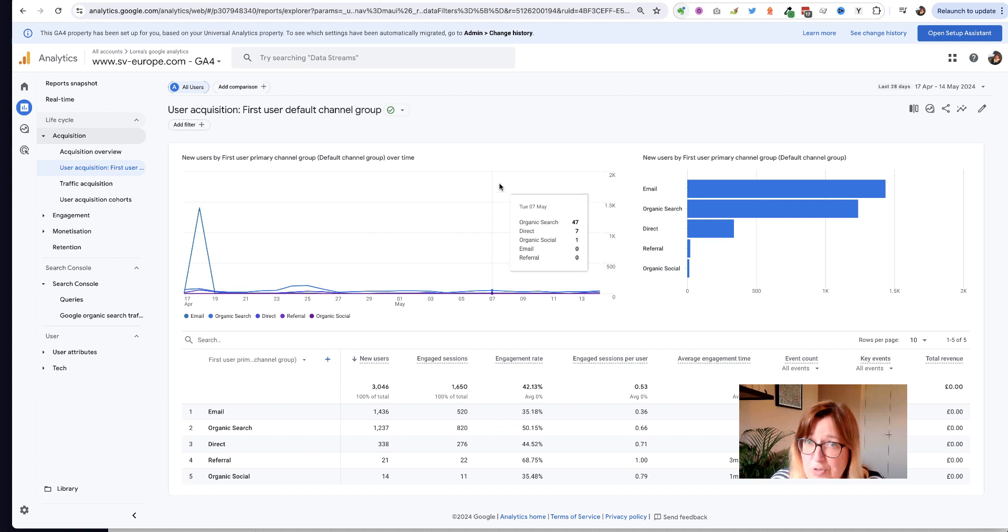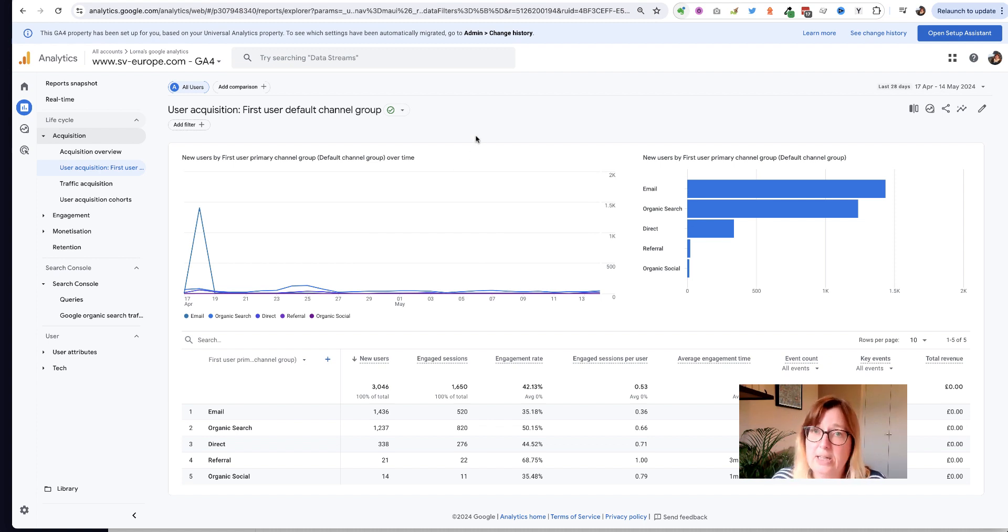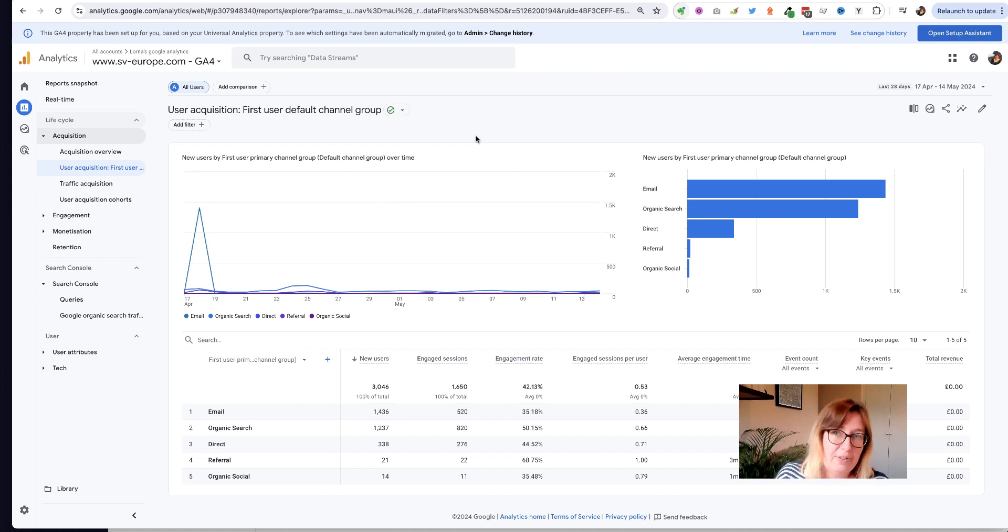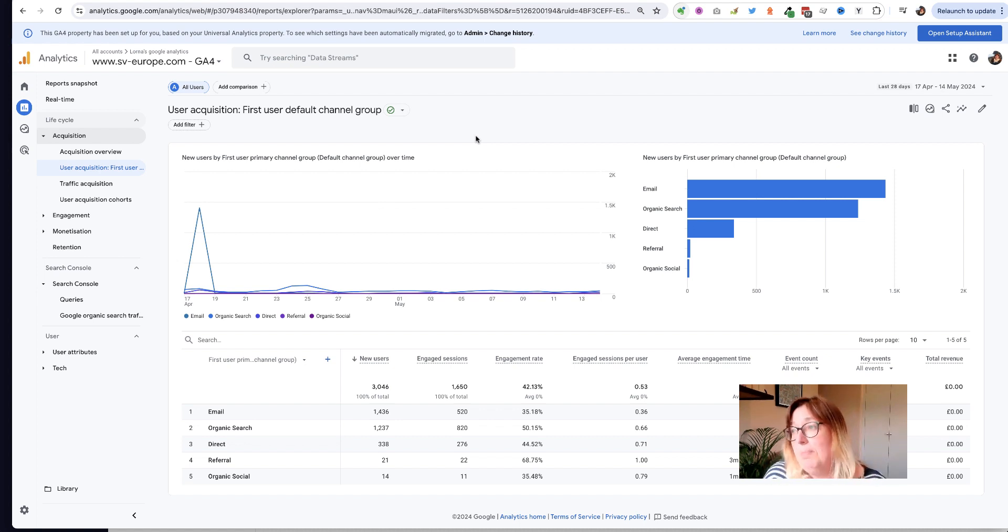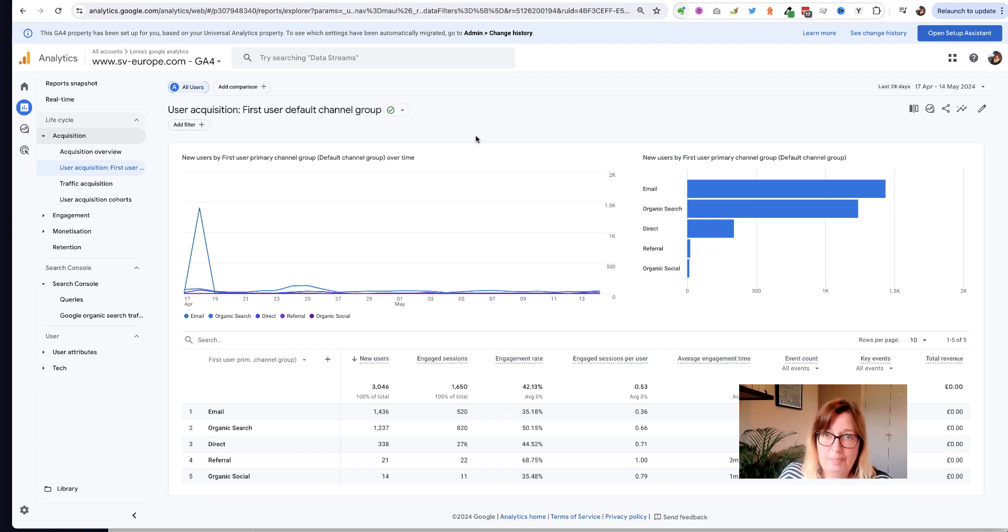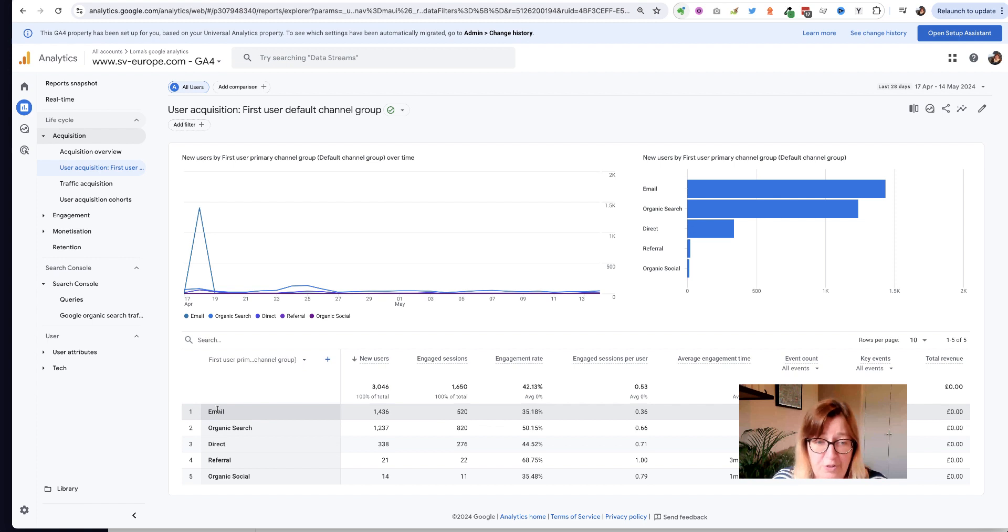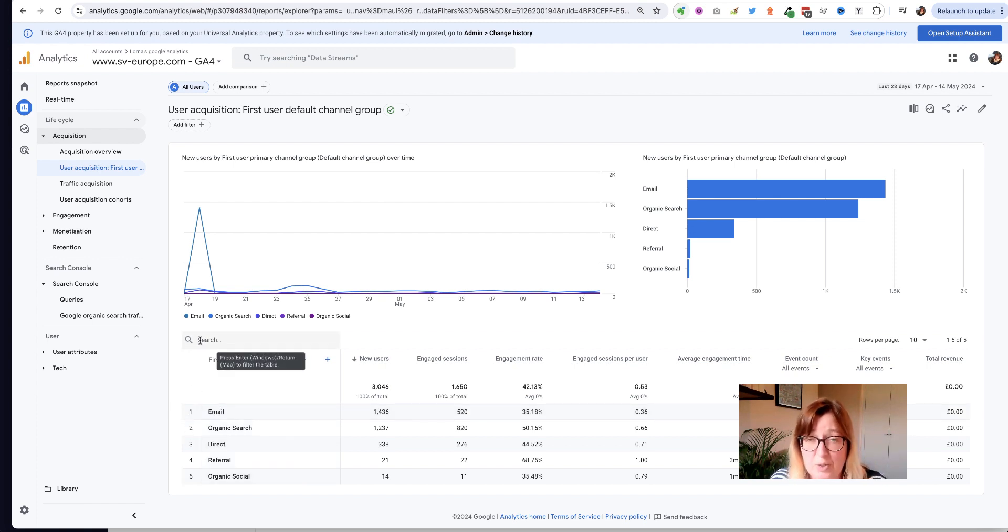You can filter on all kinds of things. You could say just show me traffic that's come from the United Kingdom, just show me traffic that's come from mobile devices, all kinds of ways that you can use a filter. But this one I use quite often for various reasons is to filter out traffic from particular sources.